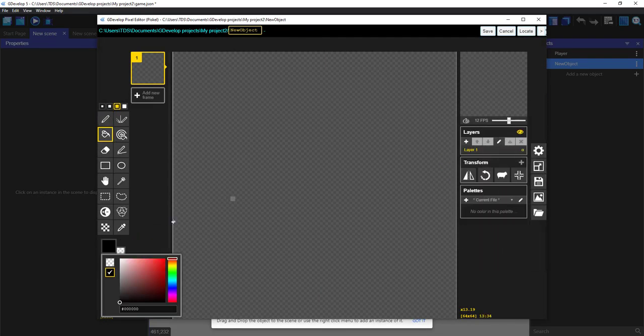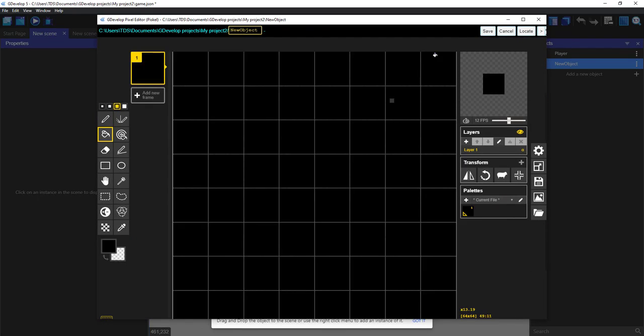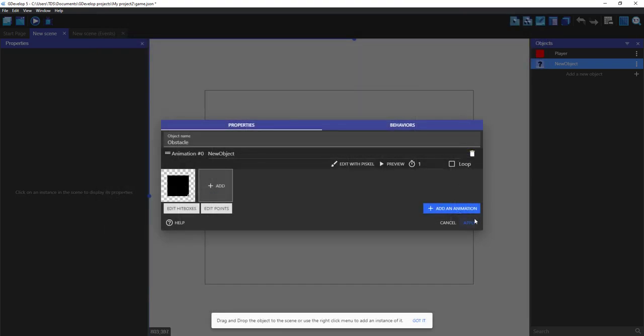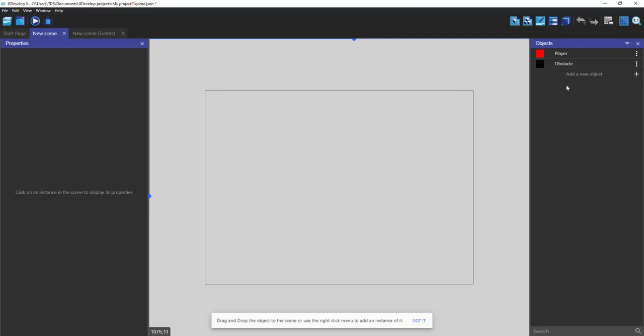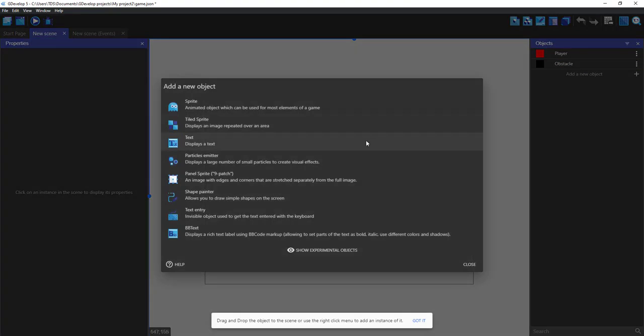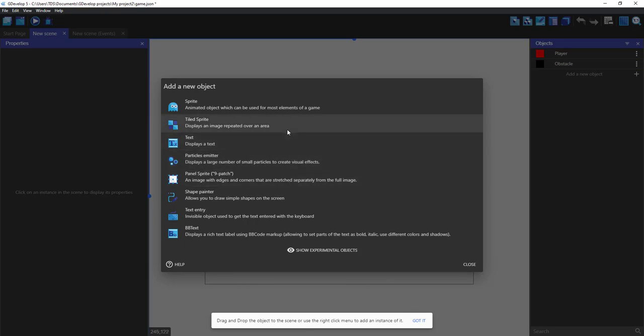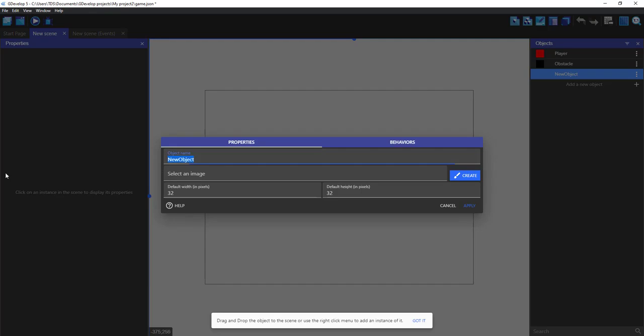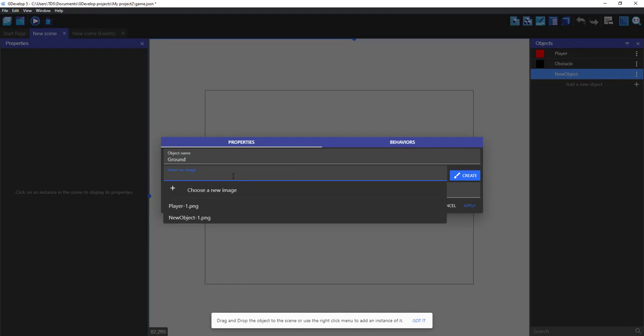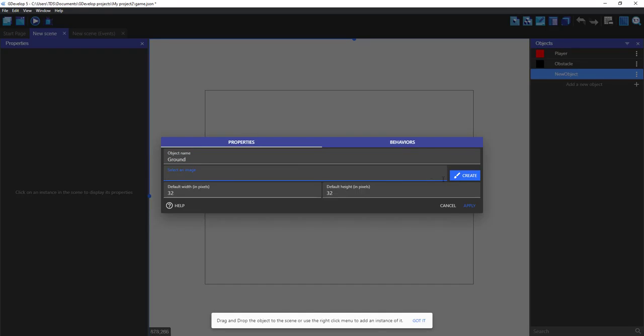Okay, let's make it black. So now let's set it as a tile sprite I guess for the ground. Okay, let's create one.